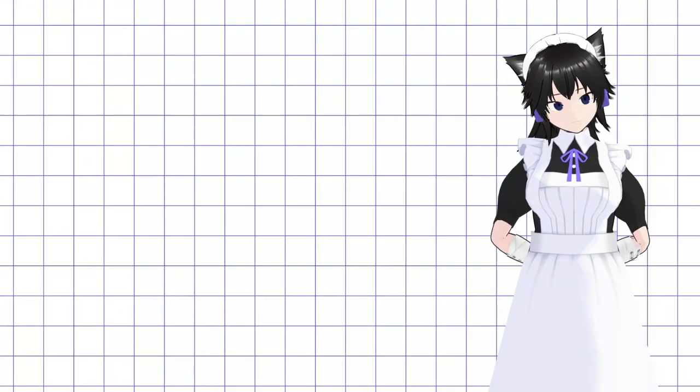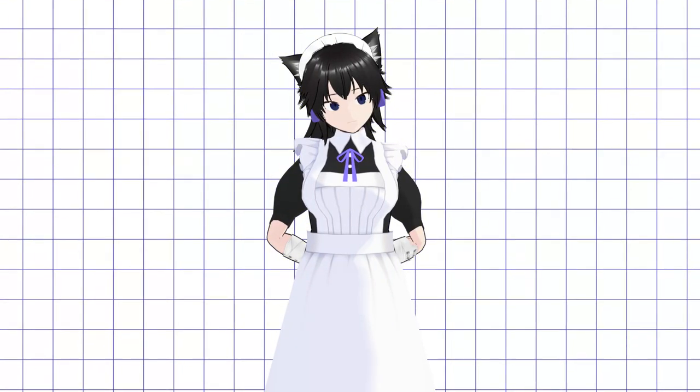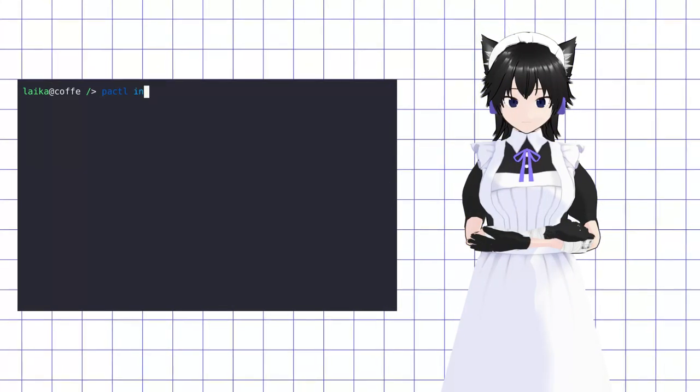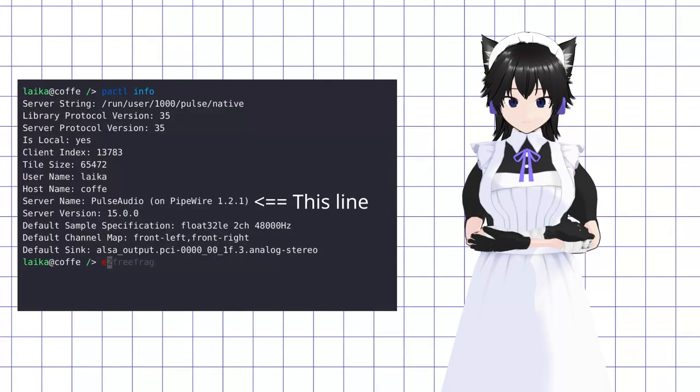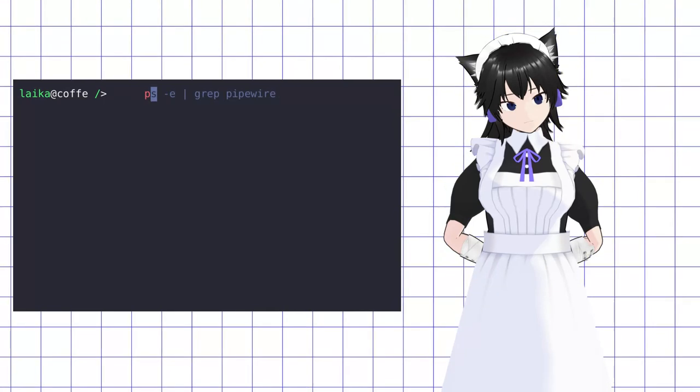If you don't know what PipeWire is, or are otherwise not sure whether you have it on your Linux installation, you can check that by running the pactl info command and checking the server name line, or by searching for the PipeWire process in your system monitor.